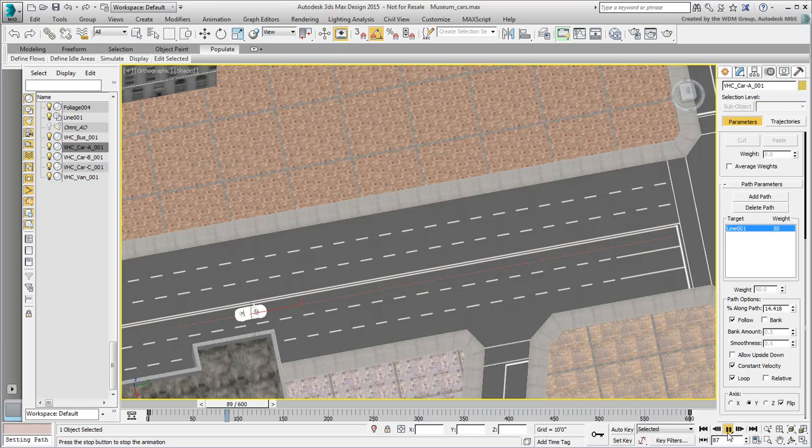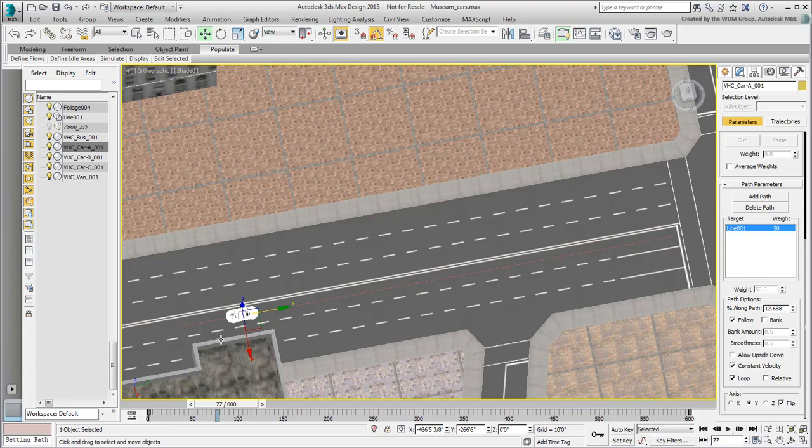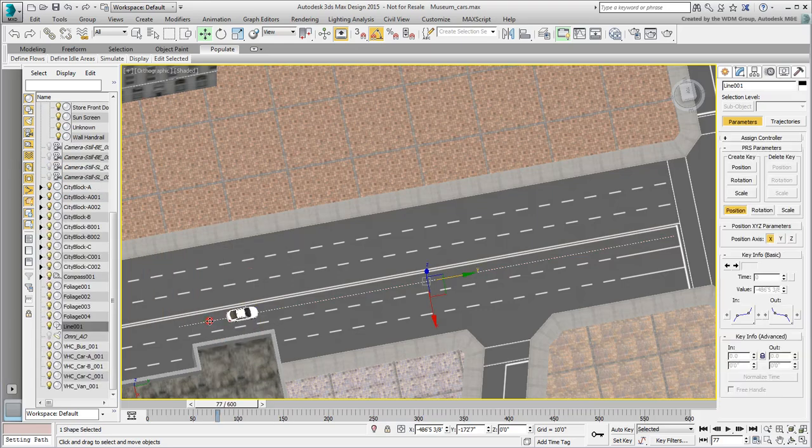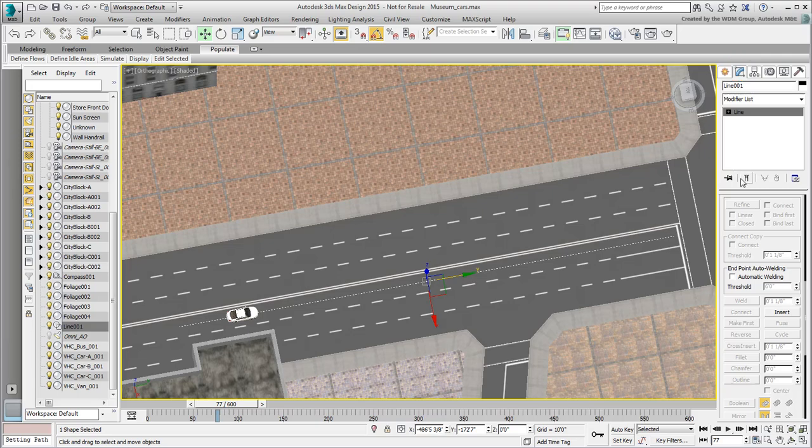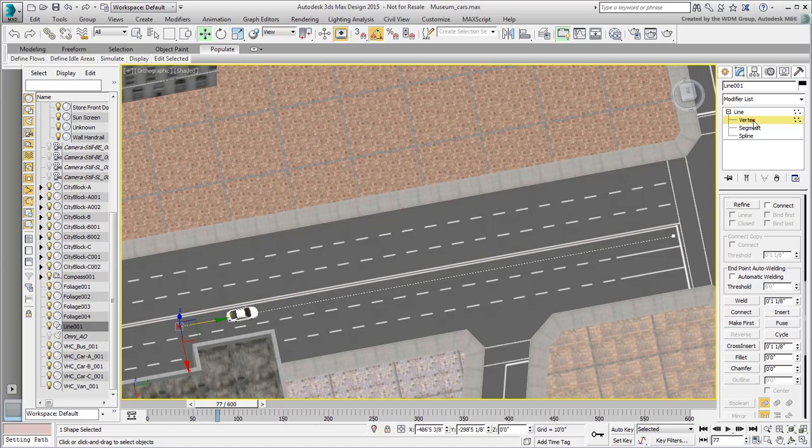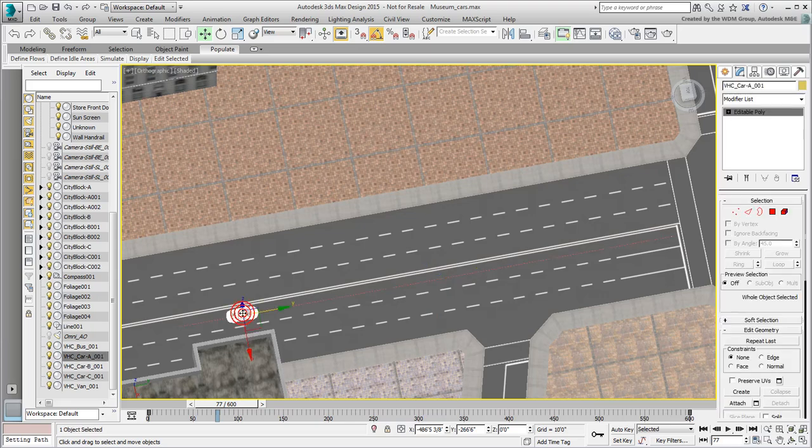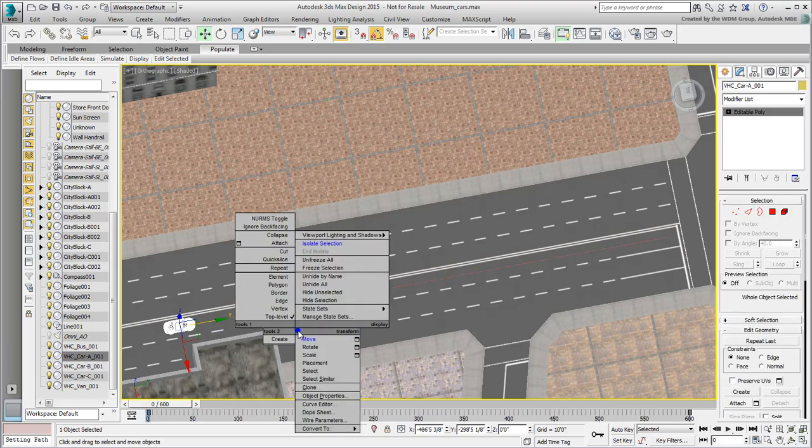The motion seems a little slow, even for a safe driver. There are a couple of things you can do. First, you can extend or shorten the path by moving its vertices. Second and most importantly, you can adjust the timing. With the car selected, go to the Curve Editor.